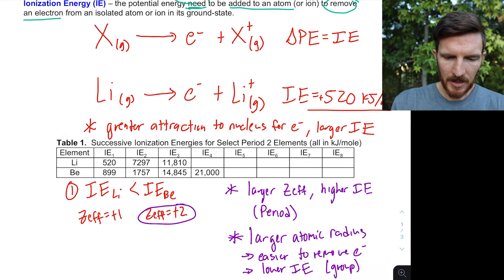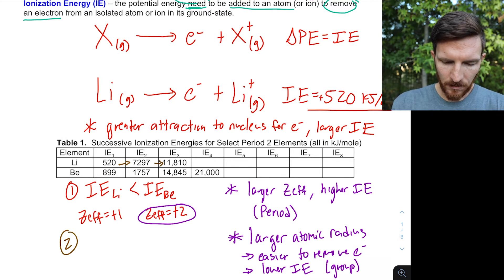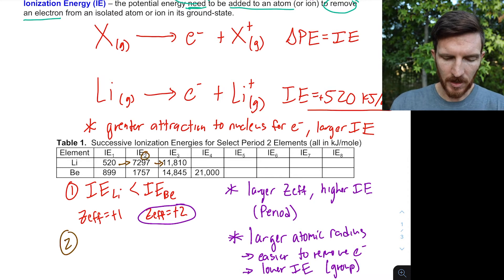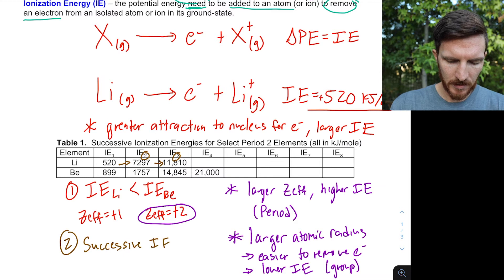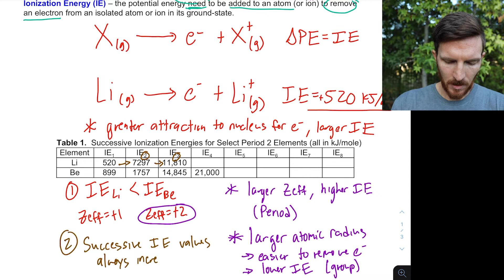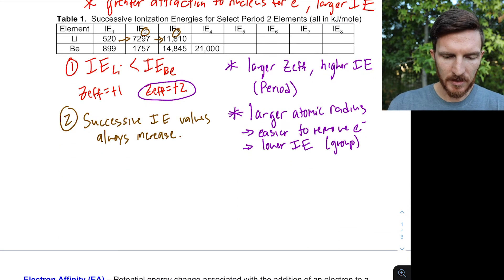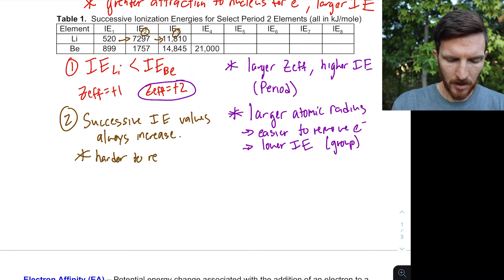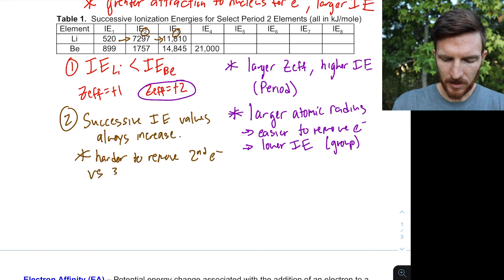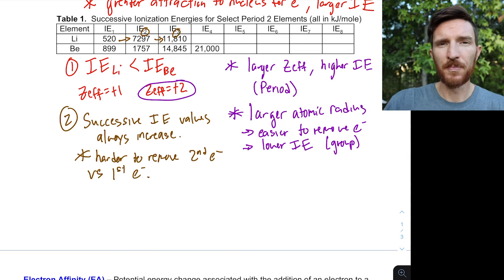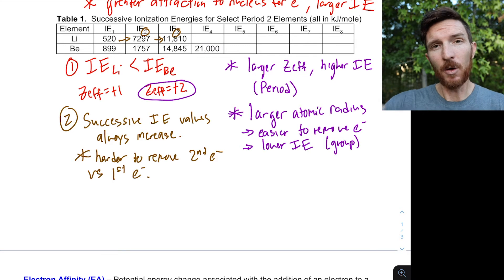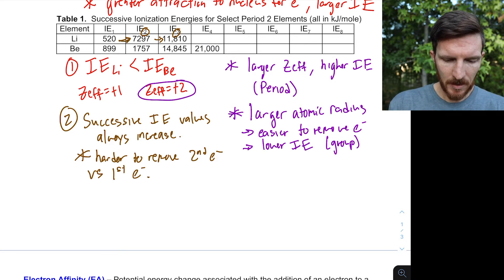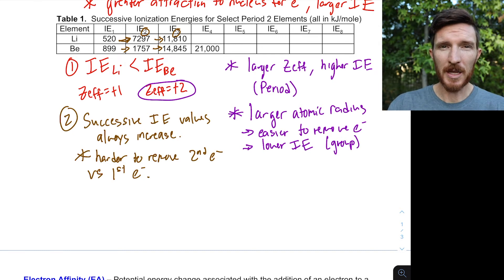The second observation is about successive ionization energies. The first ionization energy removes the first electron, the second removes the second, and so on. Successive ionization energy values increase because it becomes harder to remove each subsequent electron. As electrons are removed, the effective nuclear charge effectively becomes stronger, holding remaining electrons more tightly. The jump from first to second ionization energy for lithium is huge, whereas for beryllium the first-to-second change is roughly double, but the second-to-third is nearly 10 times larger.